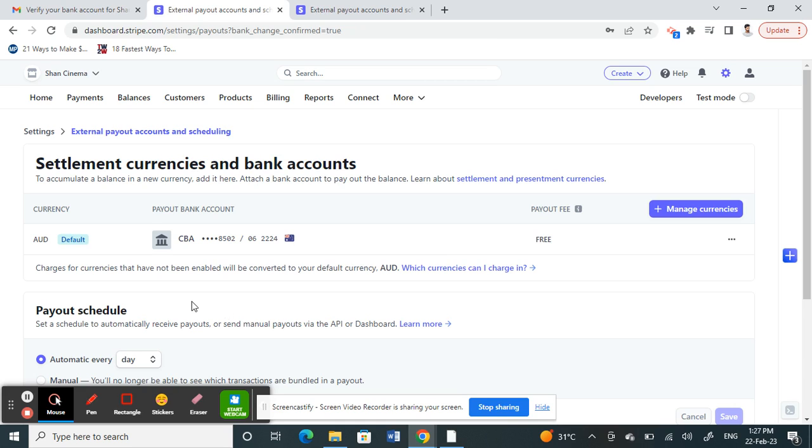Your bank account details is now added. That's pretty much it. Hope this video is helpful. I'll see you guys in another video. Thank you.